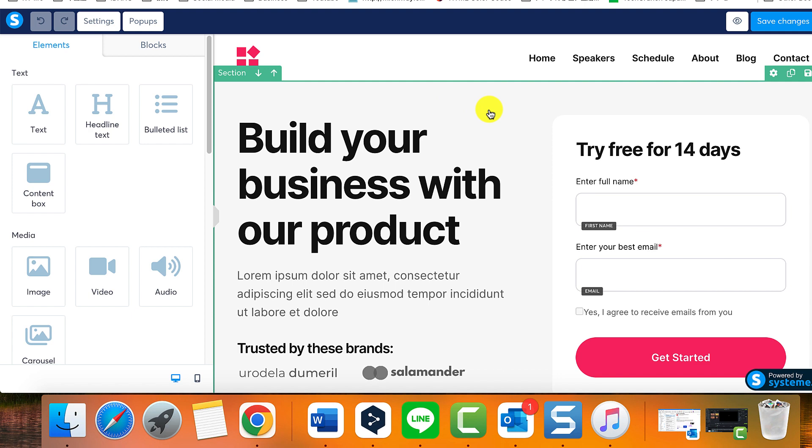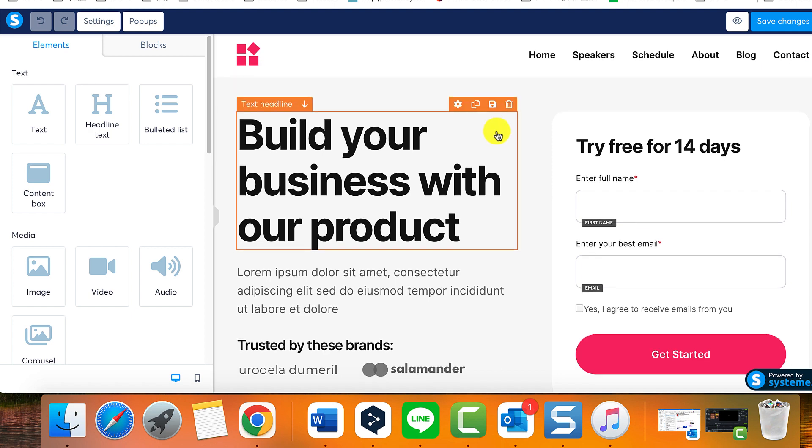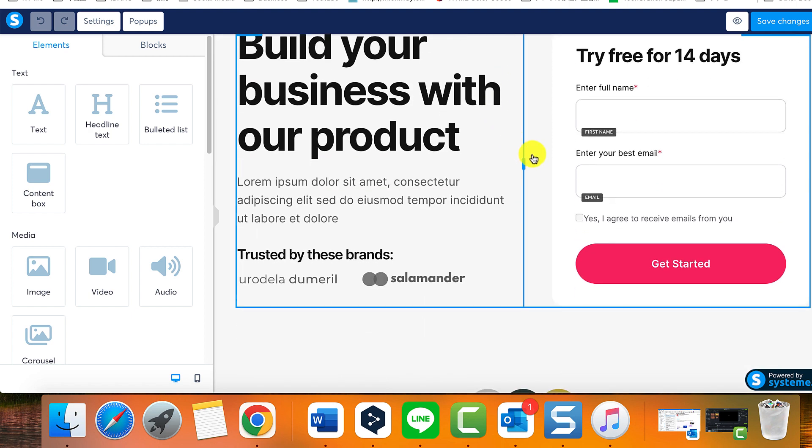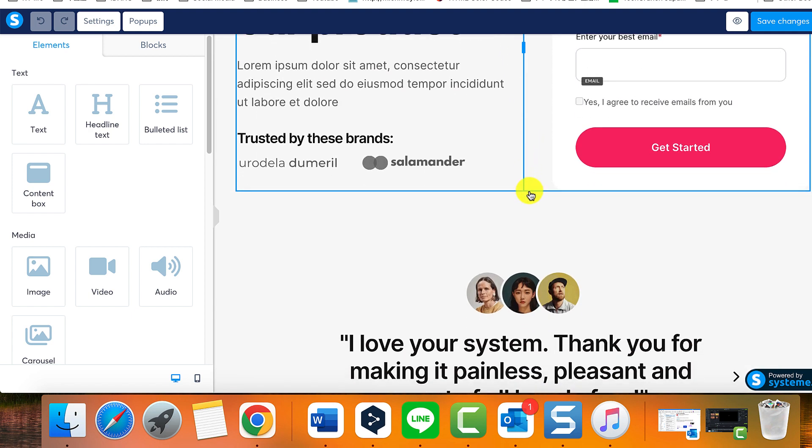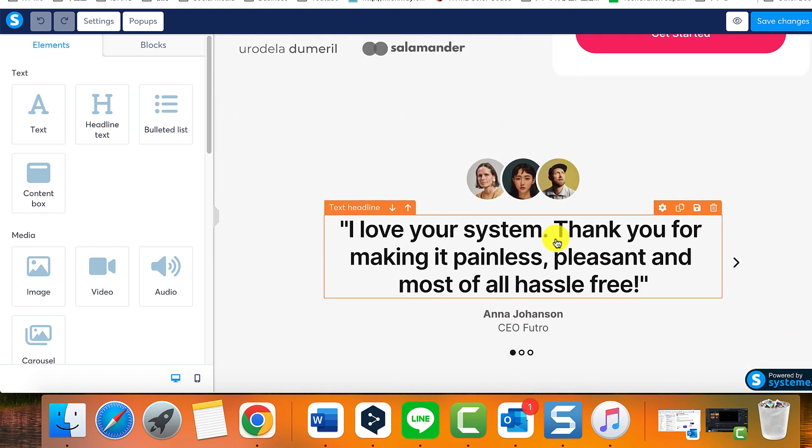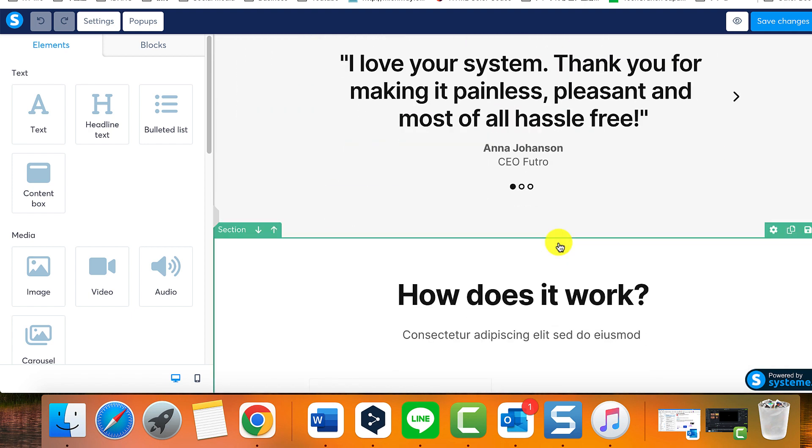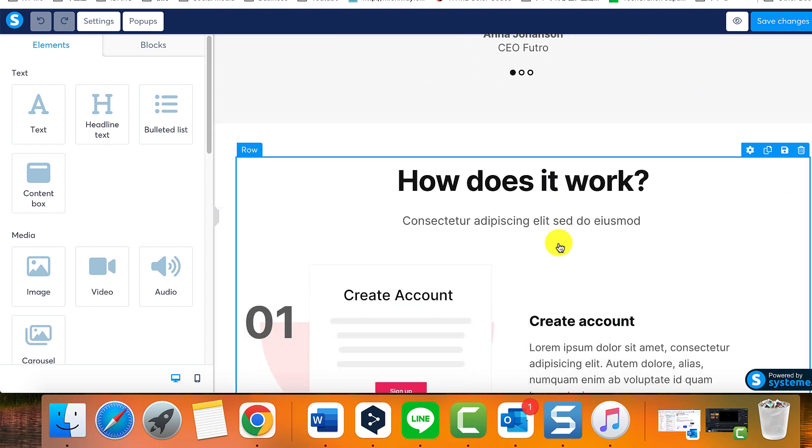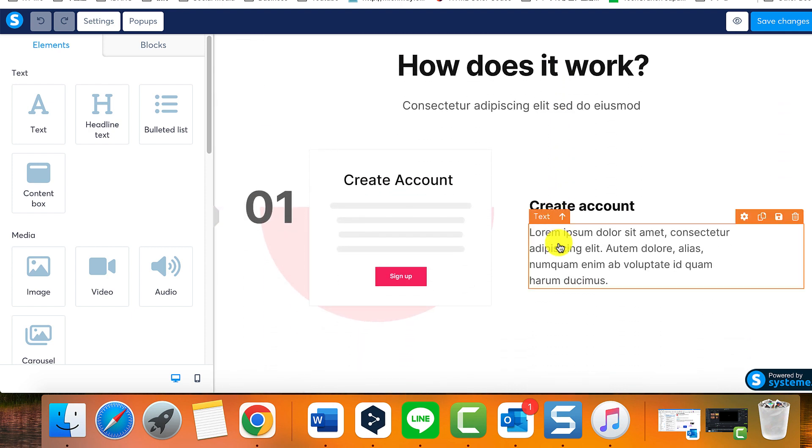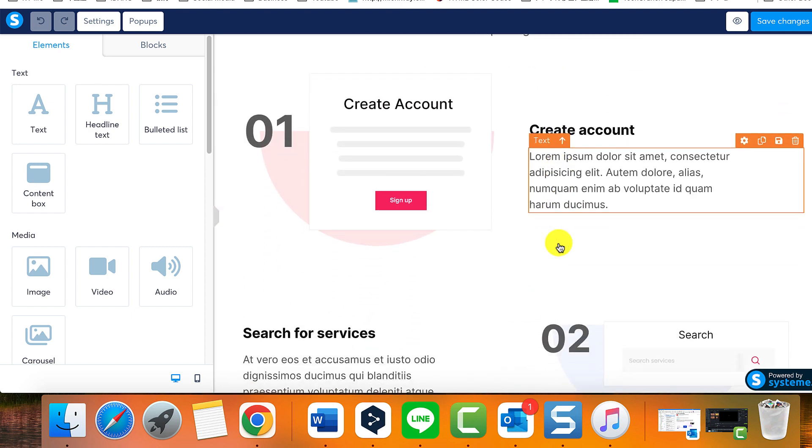Meanwhile, on the right, you'll observe the actual web page you are actively editing, providing the ability to customize, adjust, add, and eliminate any element at will.